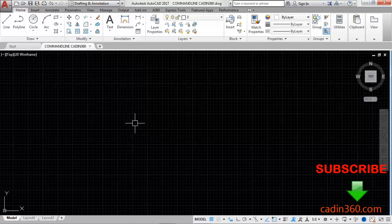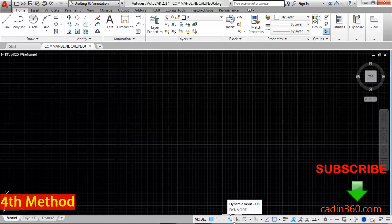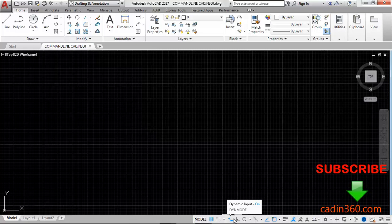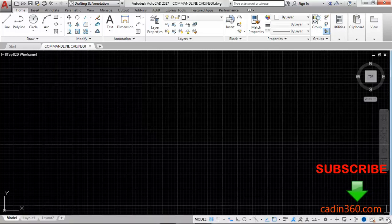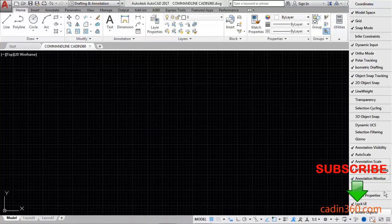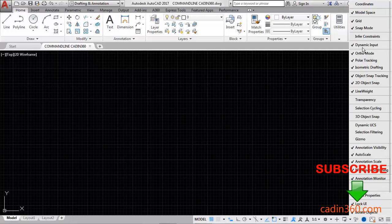Now here you can see dynamic input is active. If your dynamic input is not showing here, click here and then select your dynamic input.